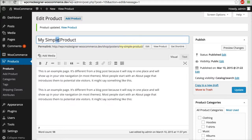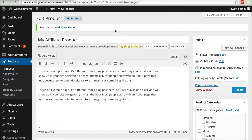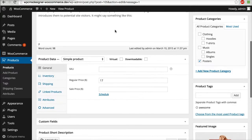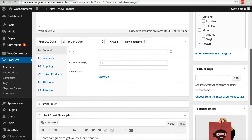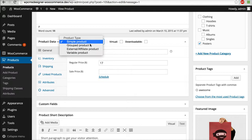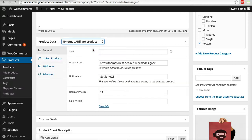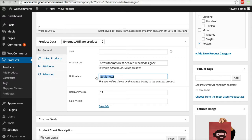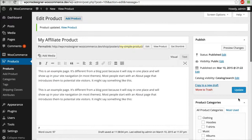existing product. To make it quick, I will change the title: 'My Affiliate Product,' for example. And then you can change the product data type from simple product to external or affiliate product. So let's say this is my product URL, and then you can change the button text also - 'Get it now,' 'Buy it now,' and everything. And then